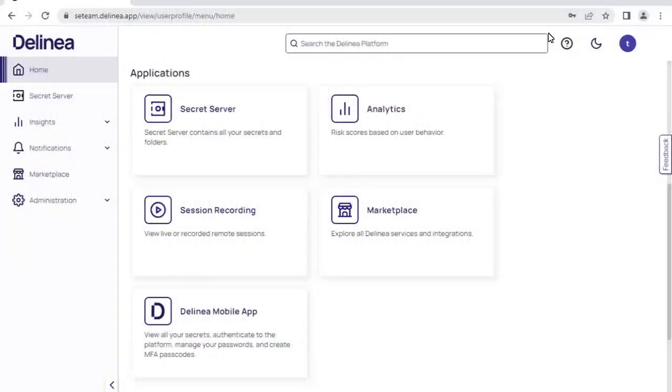My name is Tim Carolyn and this is an introductory look at the privilege account vaulting capability in the Delinear platform.